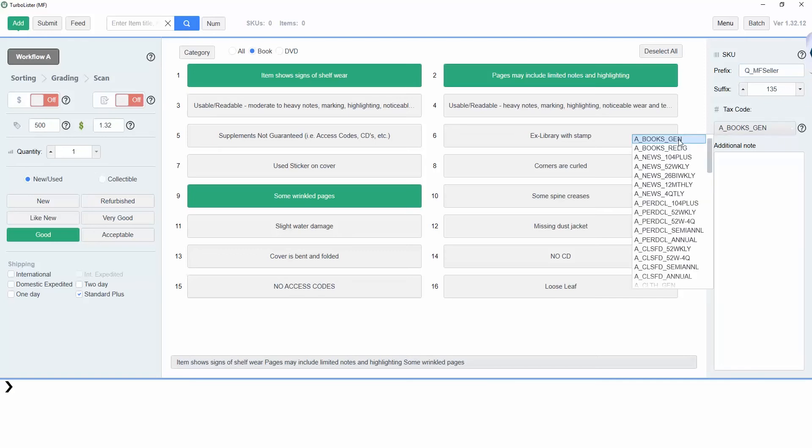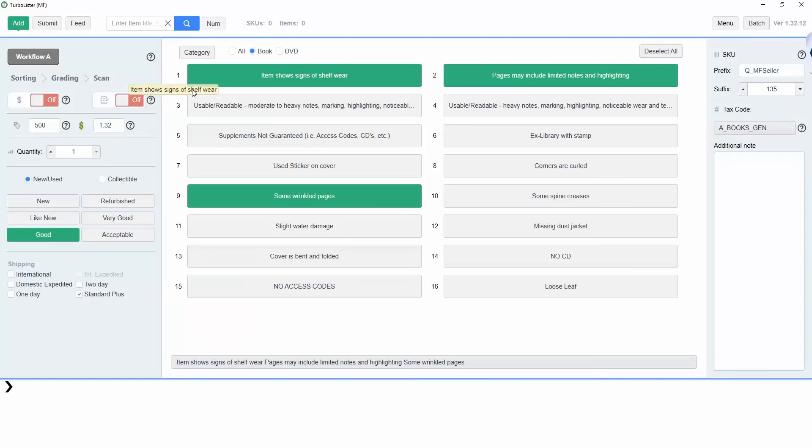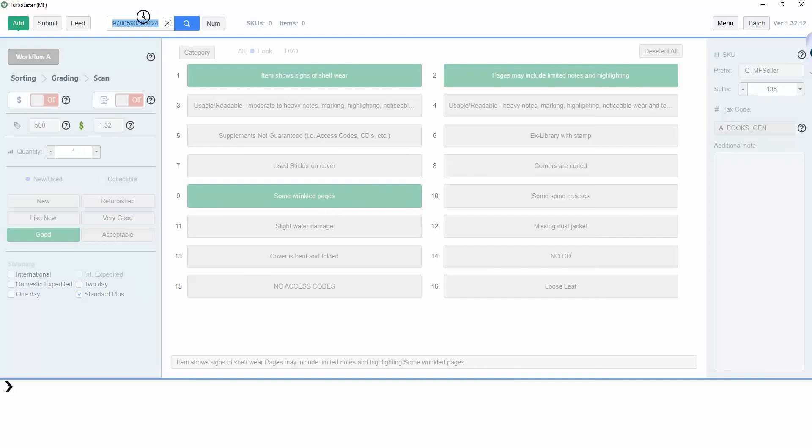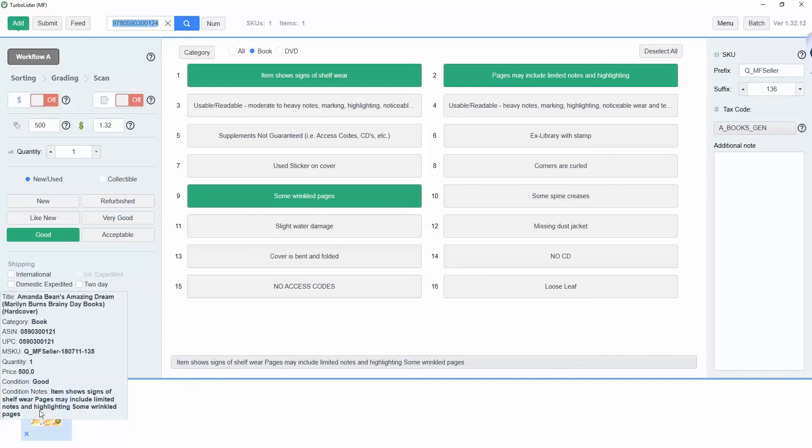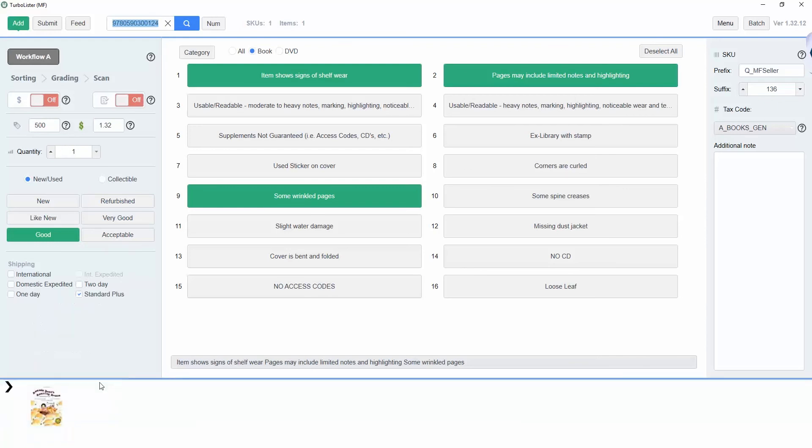Let's start by scanning or entering our first item. The program will load with the item information along the bottom of the add page. You can hover over your mouse to reveal additional information.